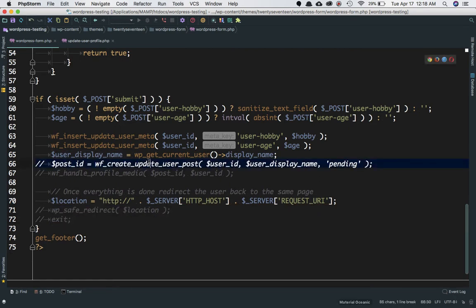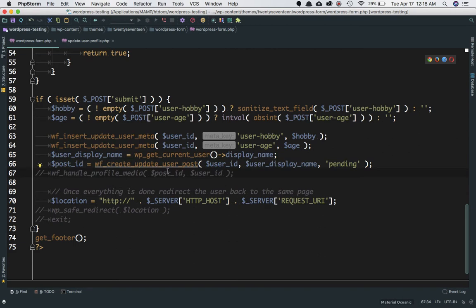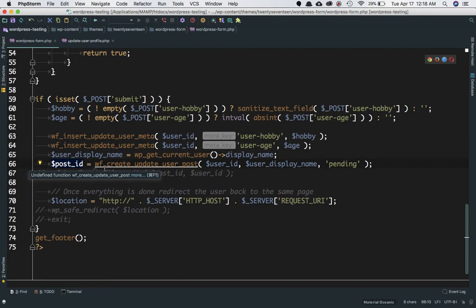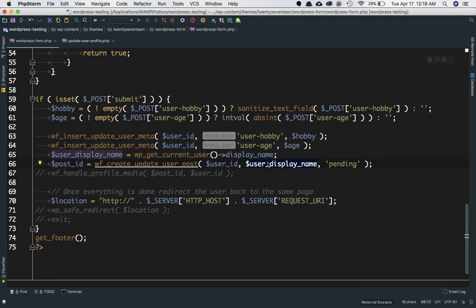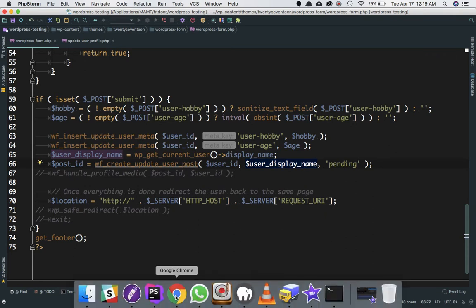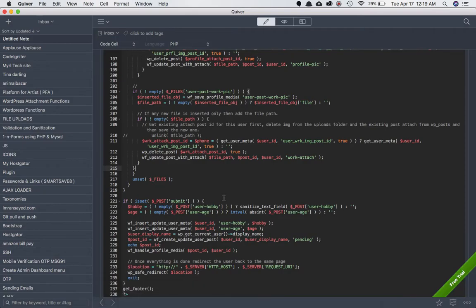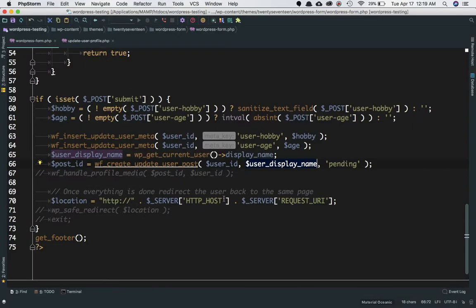Next we want to create a function that will allow us to create a post for this particular user and update it if it already exists. I'll create a variable post_ID and call a function called wf_create_update_user_post, passing the user ID, user display name, and post status — whether the post should be published or pending.